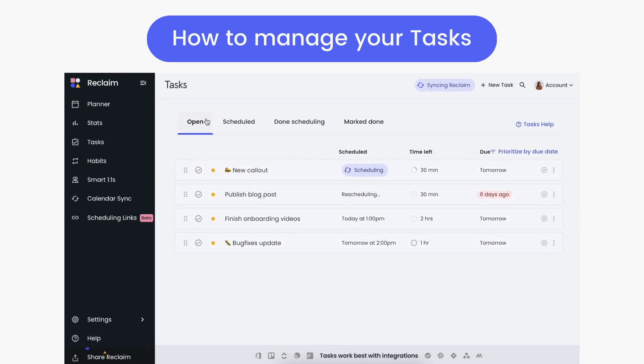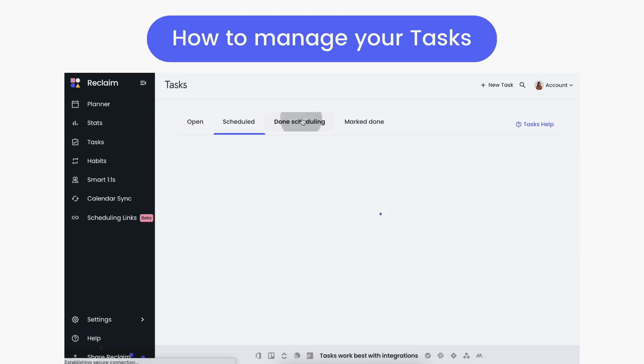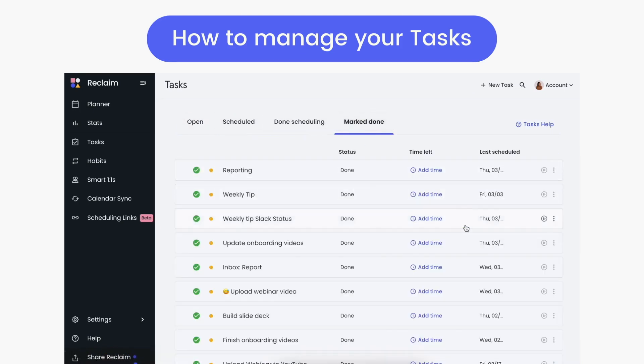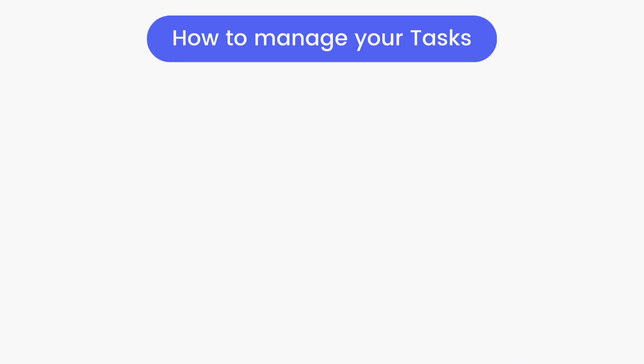At the top of your task list, you'll notice four filters into which Reclaim organizes your tasks: Open, Scheduled, Done Scheduling, and Mark Done. Here's what these states mean.